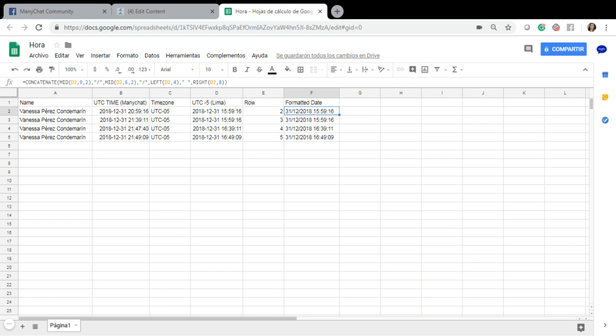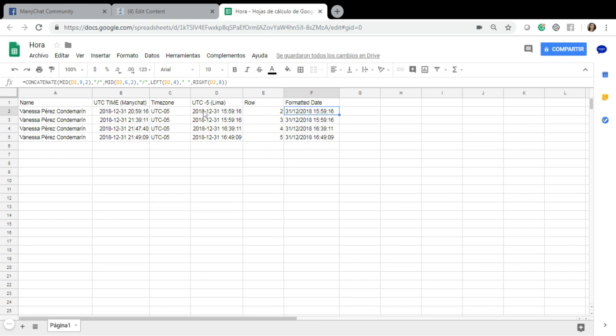So what I'm going to do is write the same information from ManyChat to this Google Sheet, to this spreadsheet, and with the custom formula get the hour, the current hour, the date in the time zone that I need, which is UTC minus five. And then I'm going to format the date using this other custom function to show it in a way that I want. So in my case I want to show it like day slash month slash year space hour minutes and seconds.